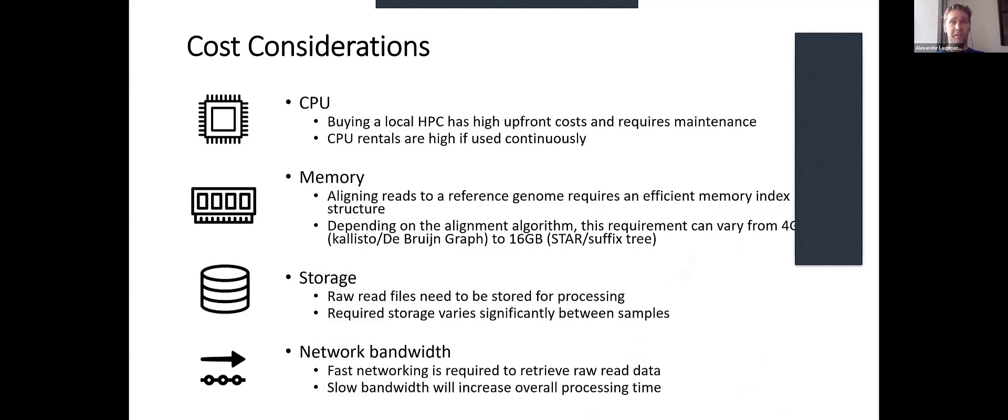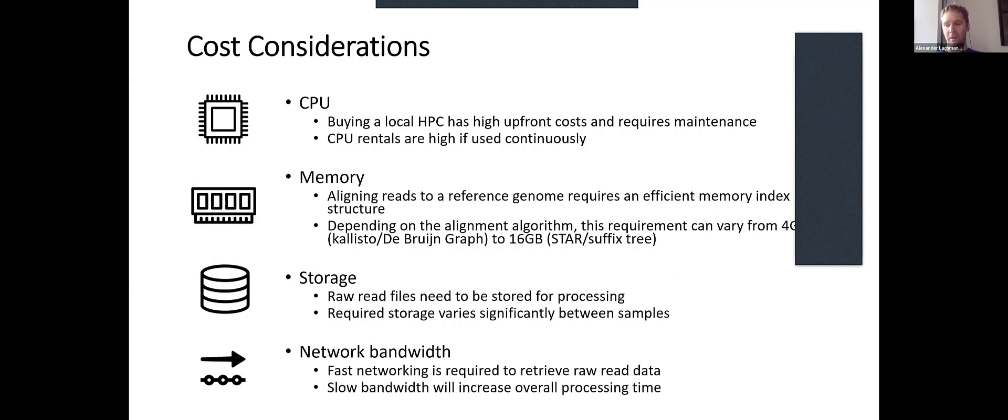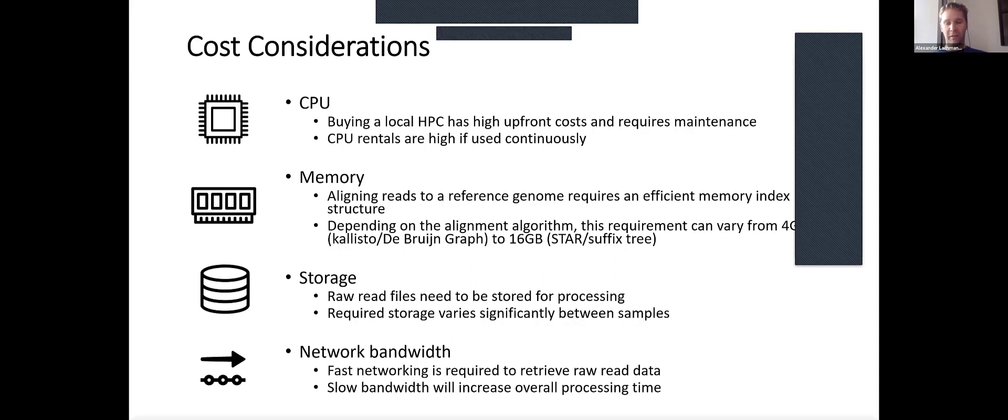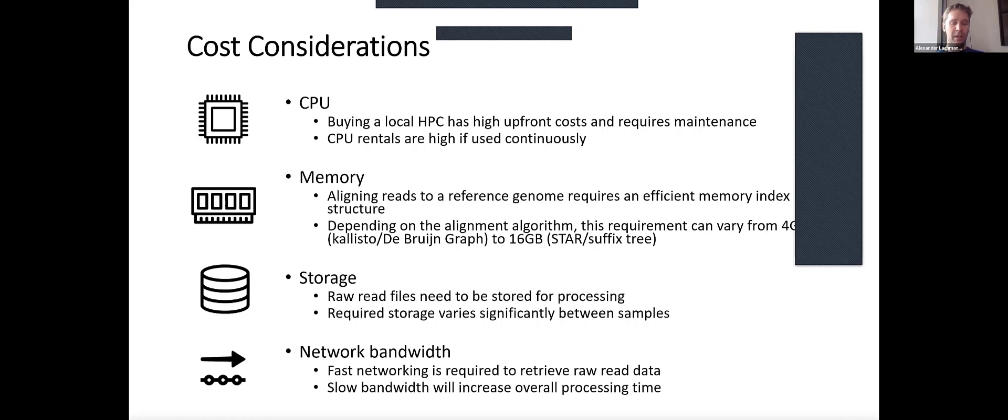One is that it's fairly CPU intensive. Buying a local HPC has high upfront costs and requires maintenance. We want to use cloud resources. Their trade-off is that they're very elastic, so you can get them when you need them, but while you utilize them they're way more expensive than a system you would purchase. If you would rent a machine at Amazon for a year, you could buy the whole system outright.